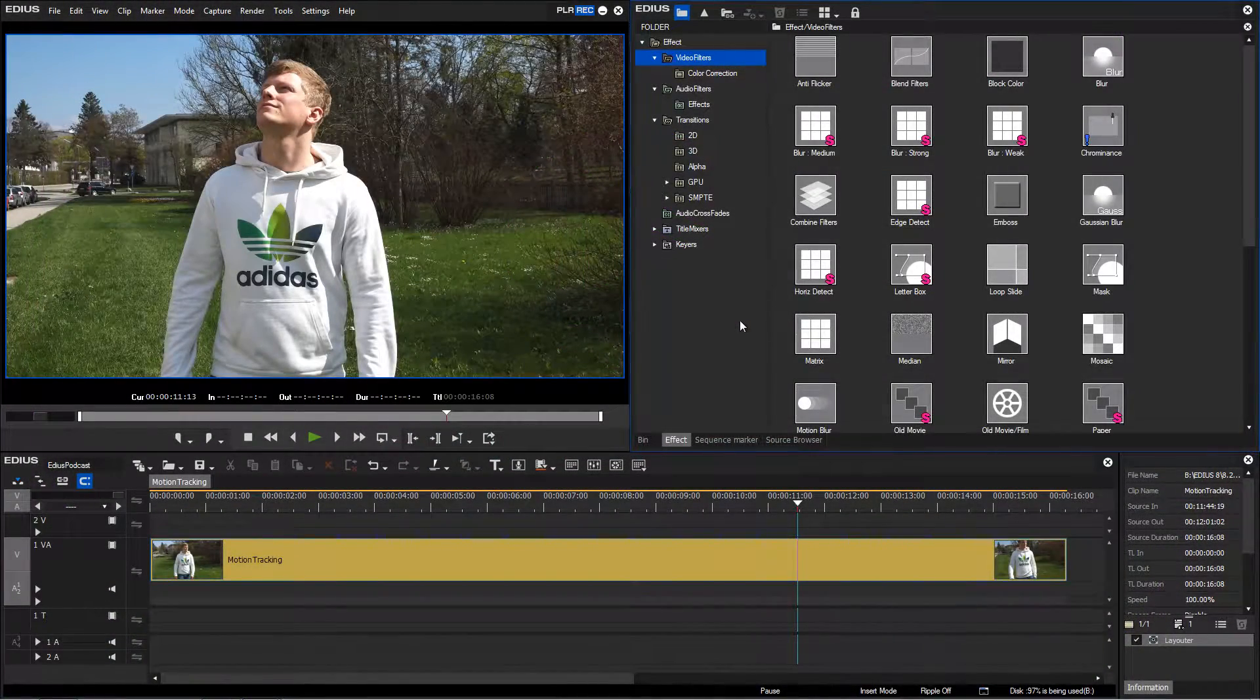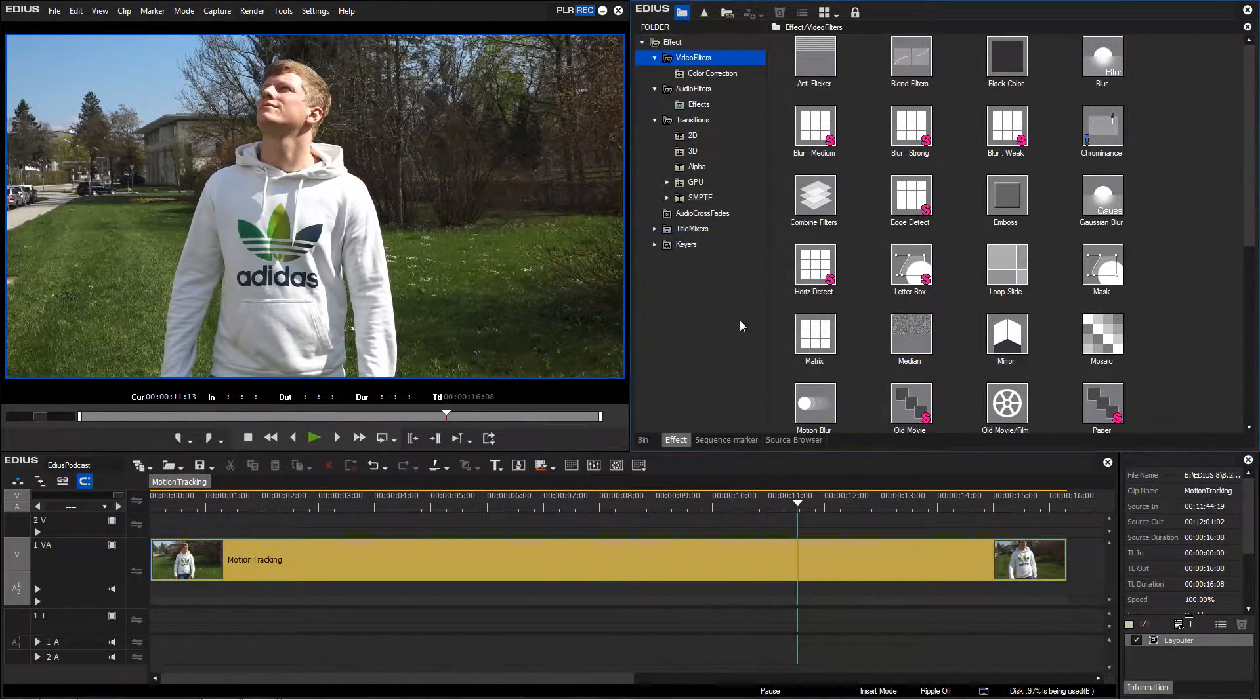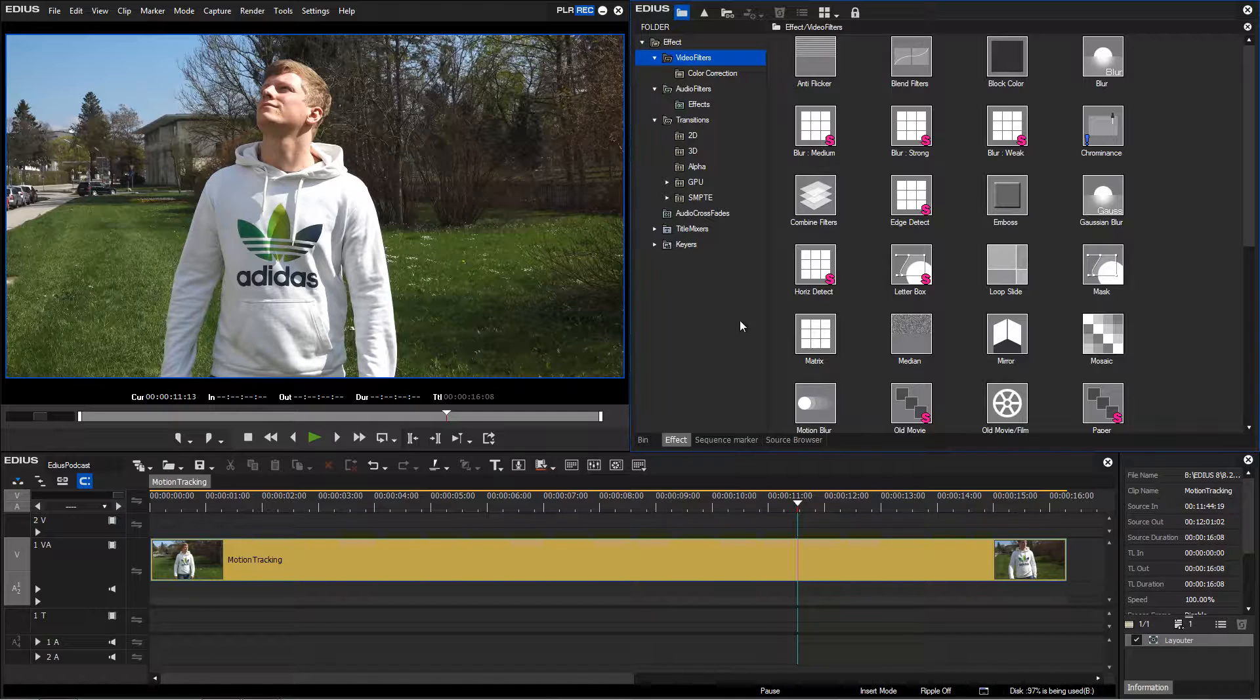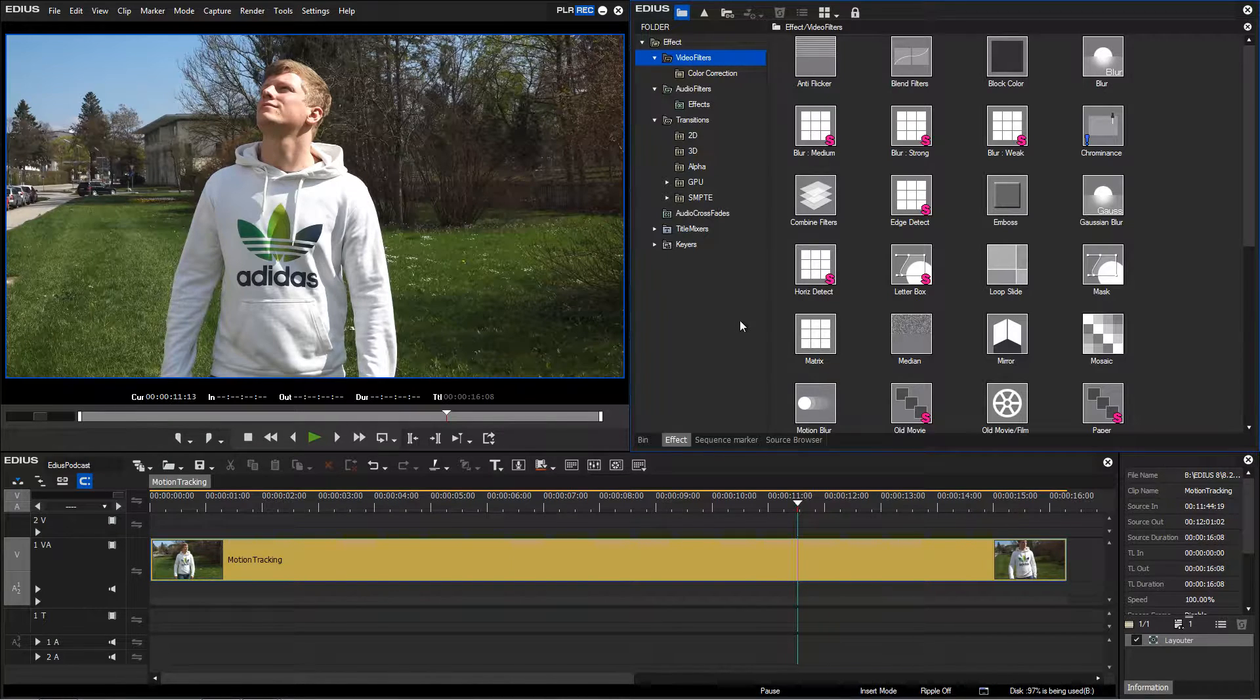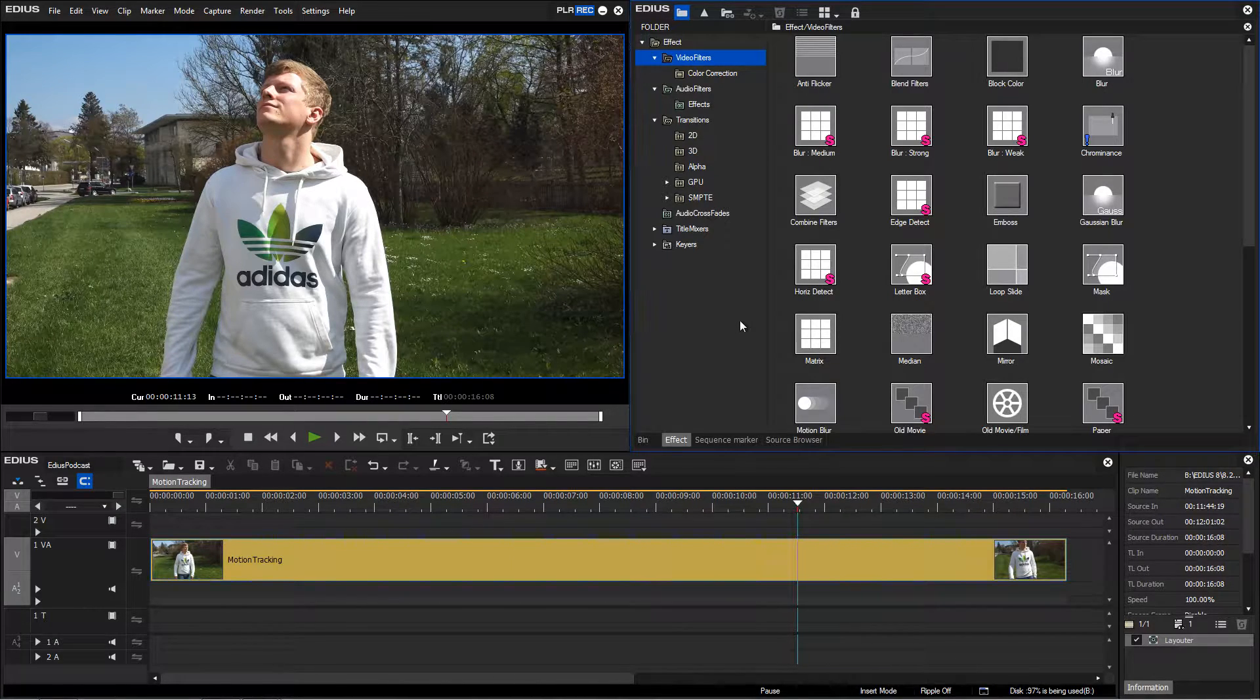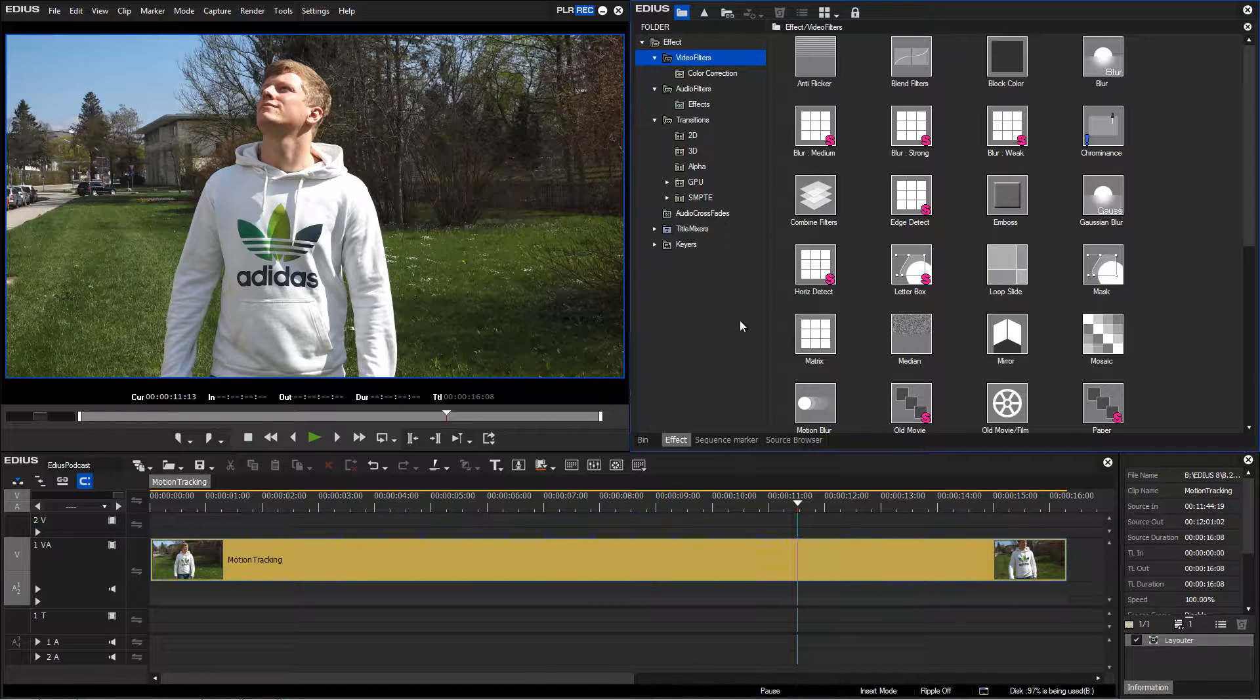A new feature in EDIUS 8.2 is that of motion tracking. With the help of this tool, objects can be masked and tracked. You do not have to manually set keyframes anymore. The motion tracking can be applied through the mask filter.